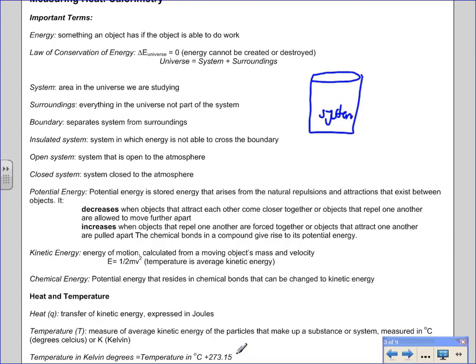When studying calorimetry, you have a choice of working in Kelvin or degrees Celsius. Because we're finding the change in temperature, it doesn't matter which unit we use — the absolute difference will be the same.